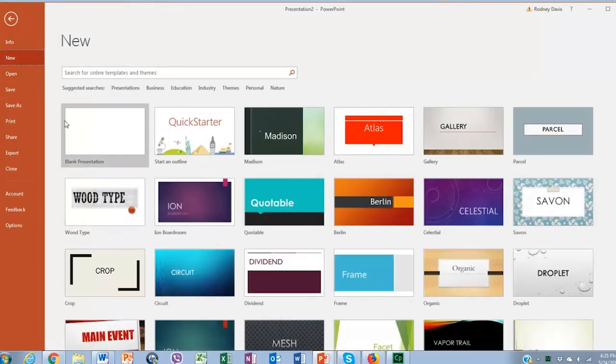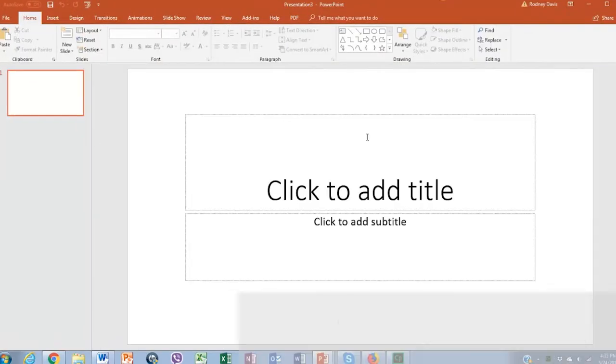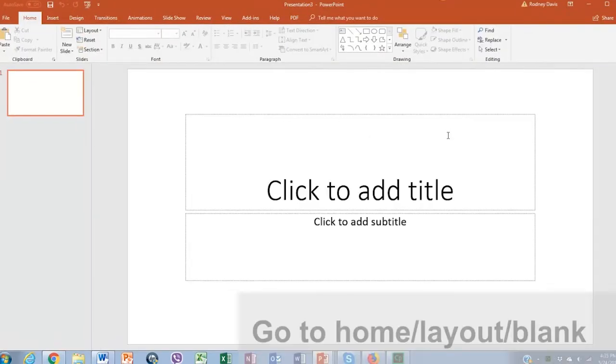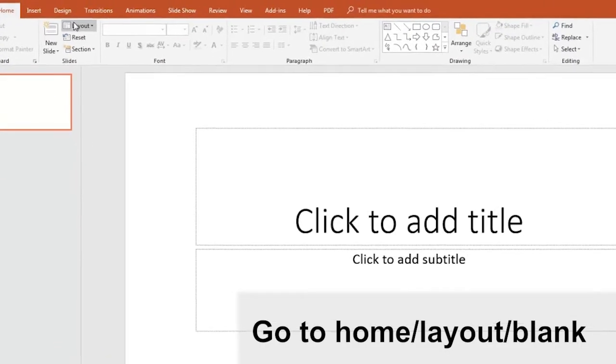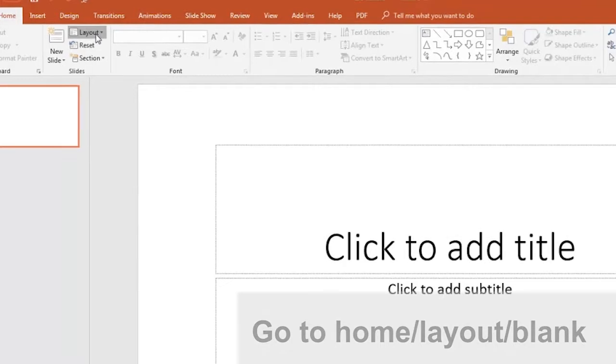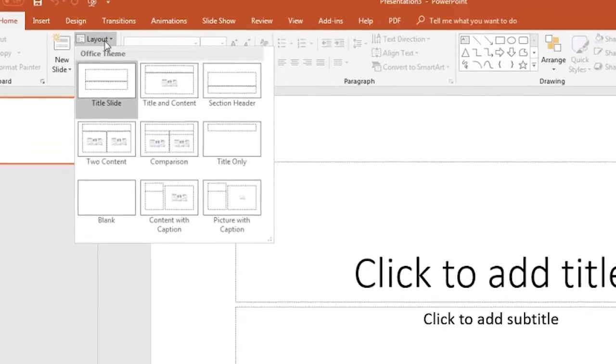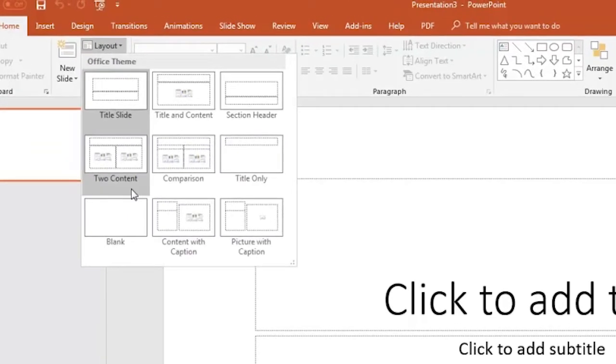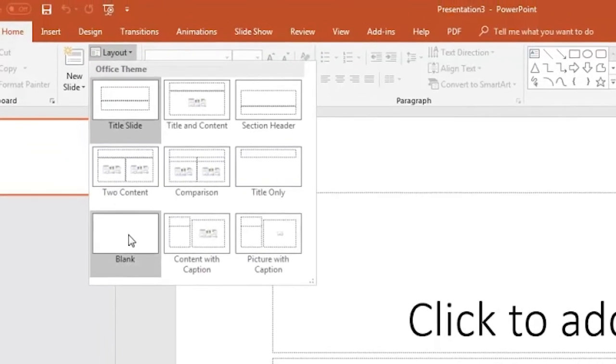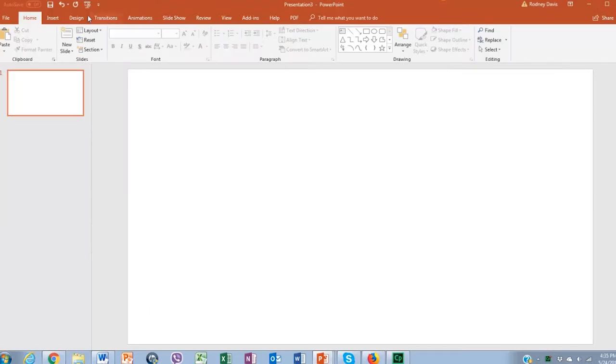So let's create a blank session in PowerPoint. And in the top where the home bar is, let's click on layout and select the blank layout.